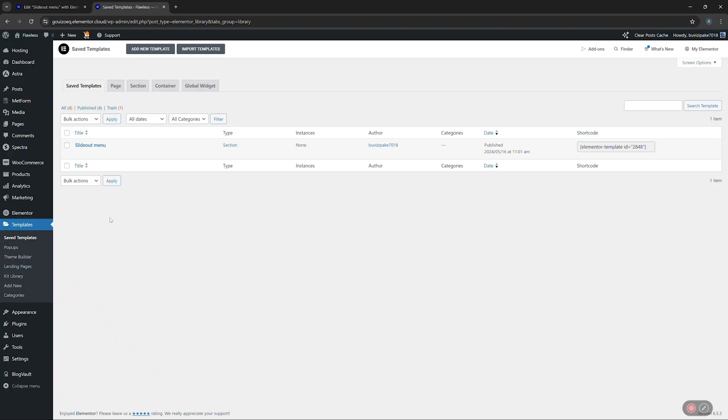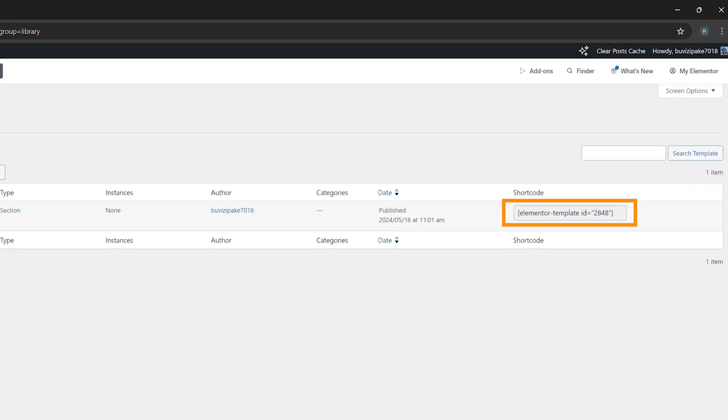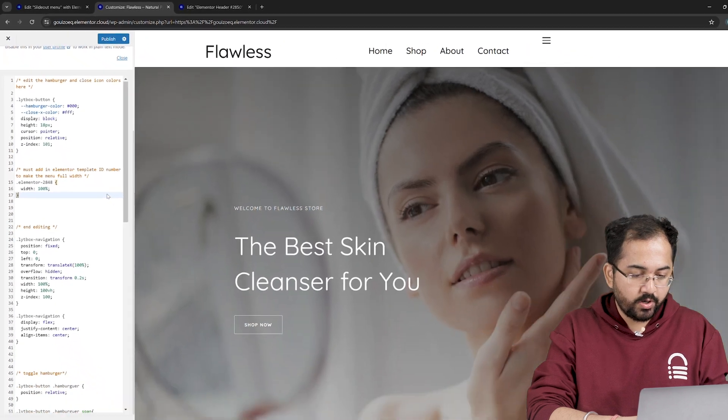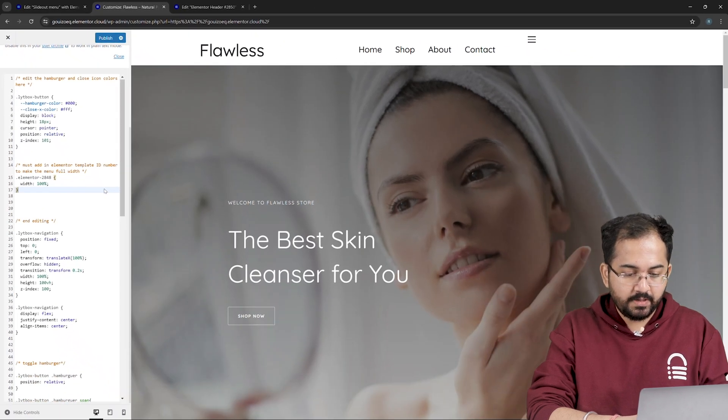So I'll go back, click here to see the shortcode, here it is, come back and replace it here. Awesome. The coding part is done. So let's publish by clicking this button.